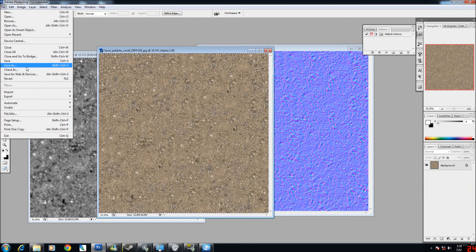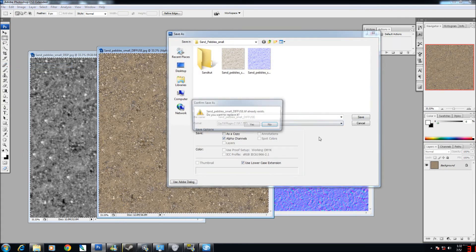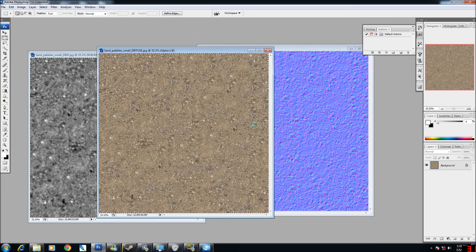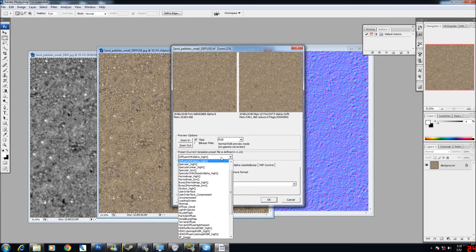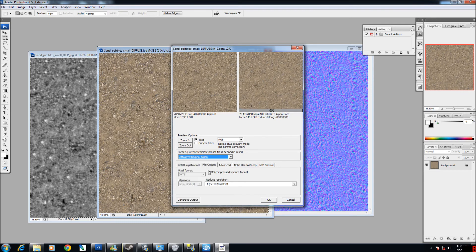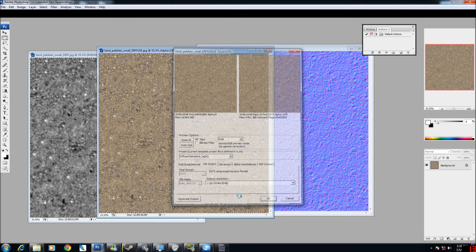Now we're going to save it for real. Same settings as I said before — Diffuse Alpha with high quality, negative one resolution.